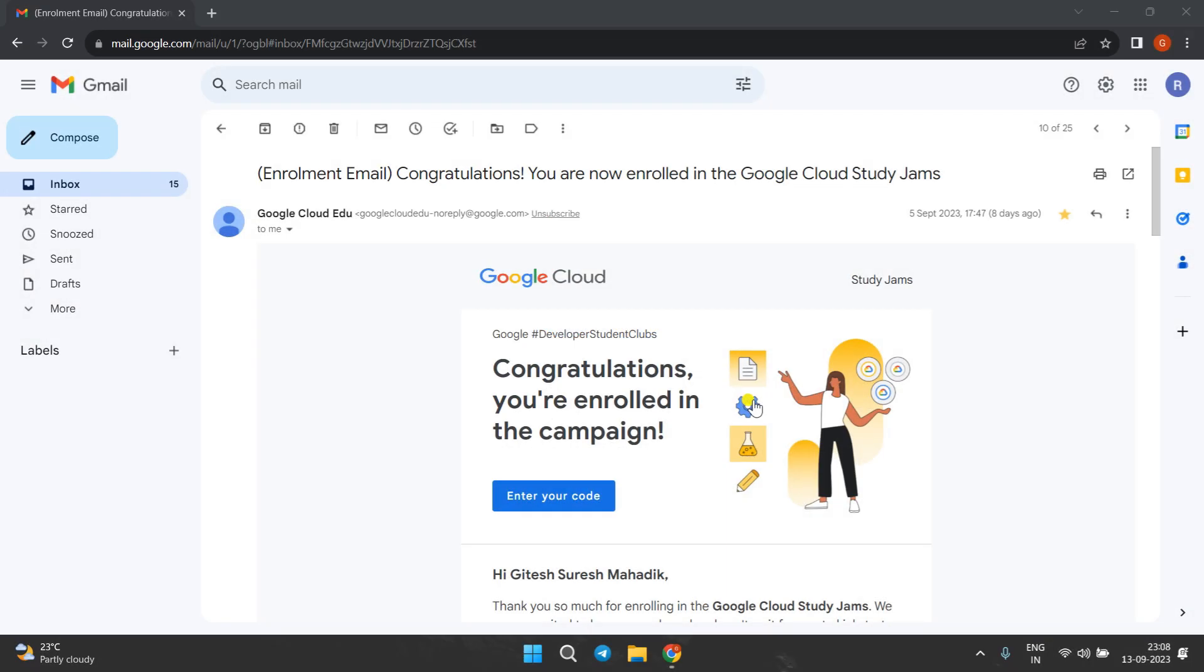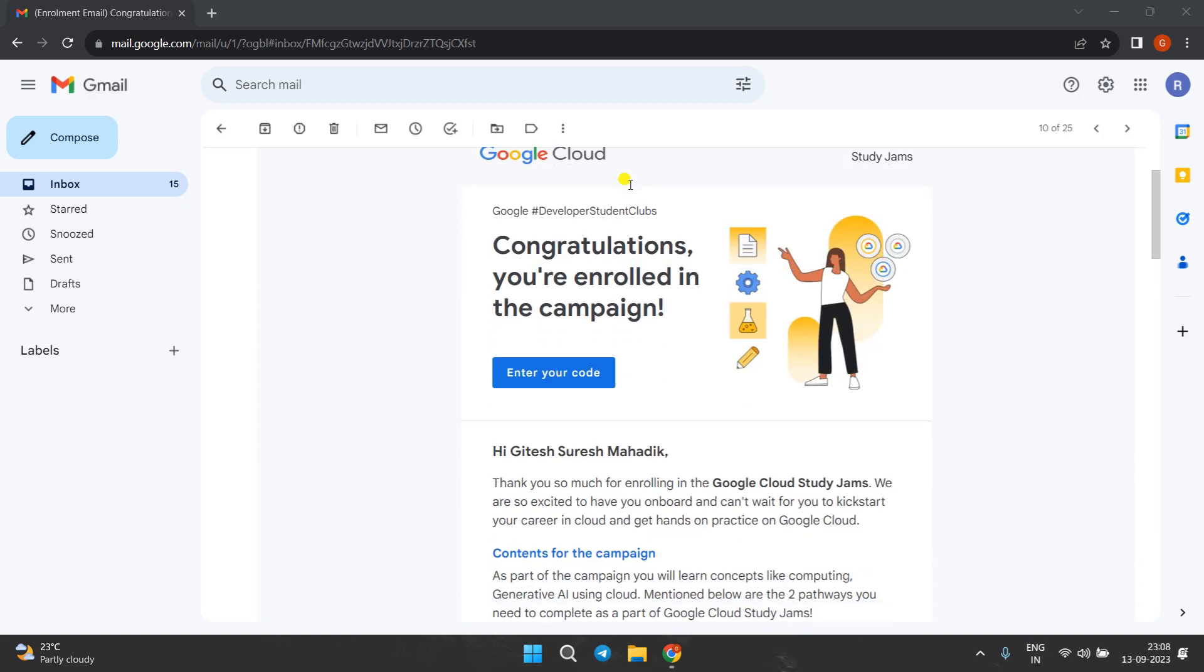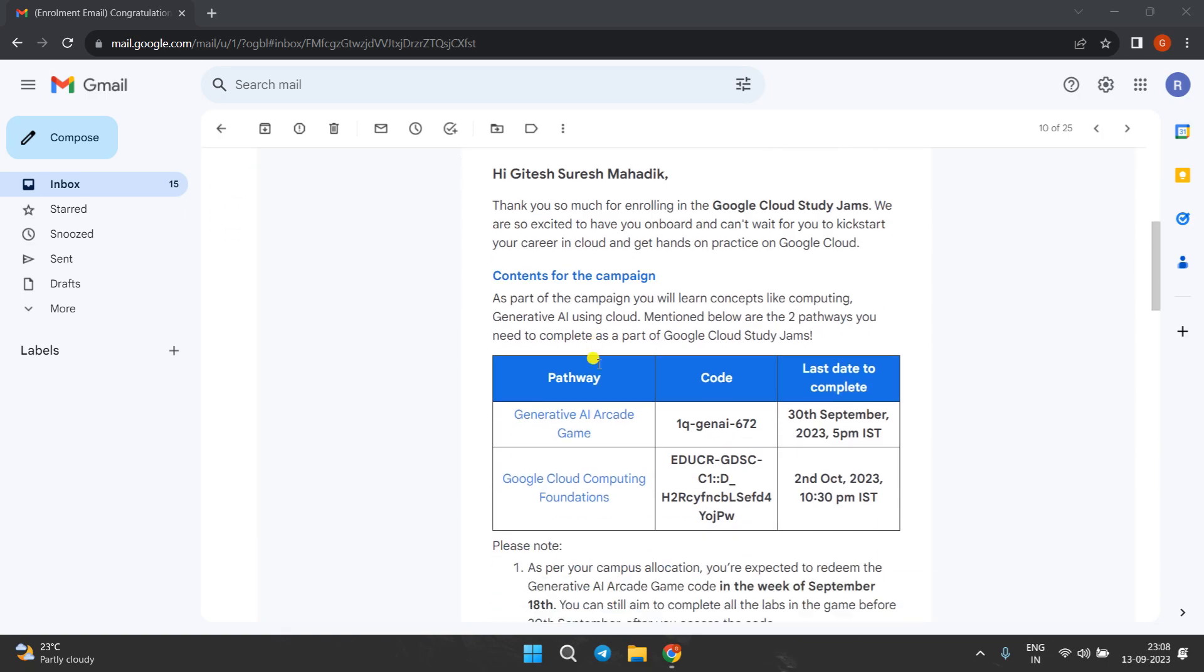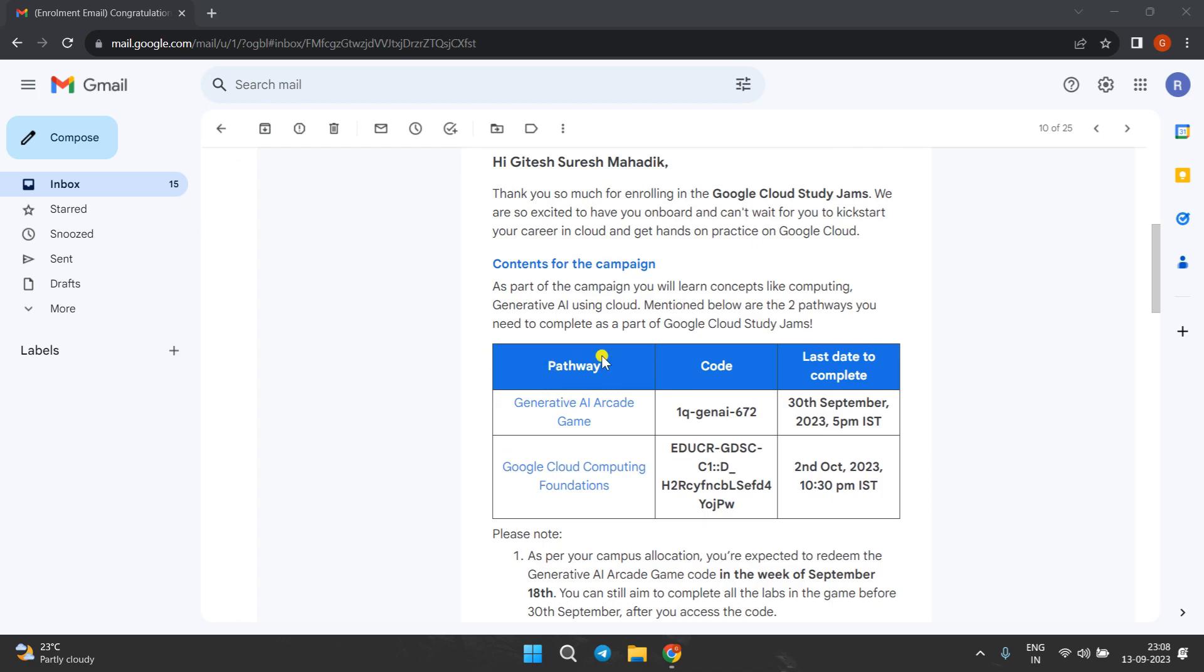Hello everyone, welcome back to the channel. Today I'm going to give you an overview of the pathways. For that, I recommend you to come to this email that you got - congratulations, now you are enrolled. Inside this, you have to scroll down. There are two pathways you have to complete.